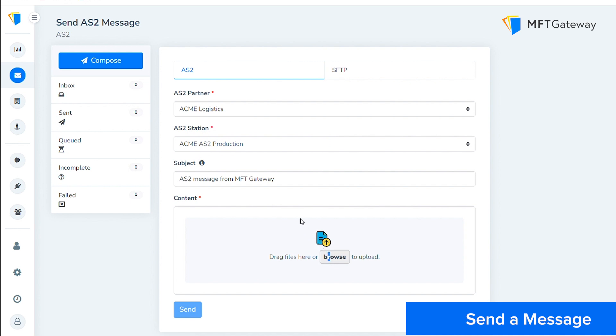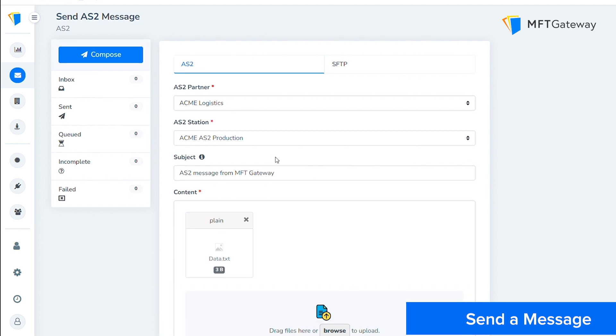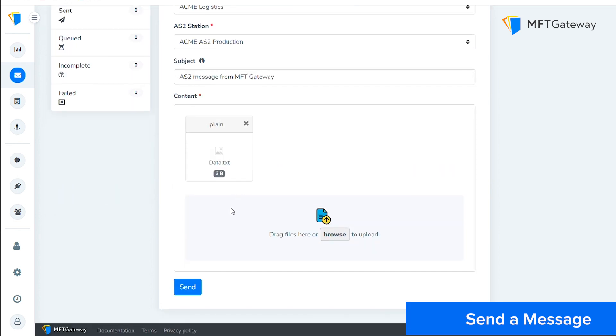Finally, upload the files to be sent. You can either drag and drop them to the drop zone, or you can browse and select the files. Submit the message to the queue by clicking on the Send button.